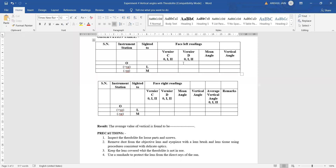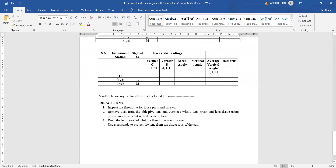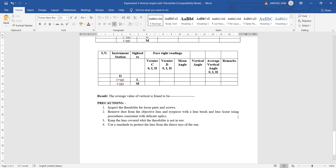Precautions to take while performing this experiment: First, inspect at the beginning whether the parts of the theodolite are loose or not, and whether the screws are tightened. Second, do not continue without removing dust from the objective lens or the eyepiece. For accurate readings, the observation sites must be clear. Lens brushes and lens tissues are available with the device — it is a very delicate instrument and the lenses must be cleaned carefully with these tools.